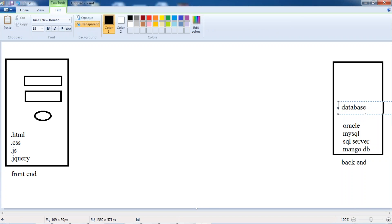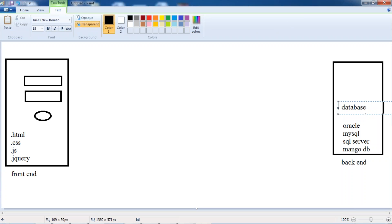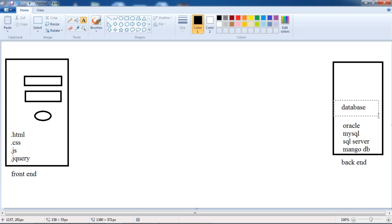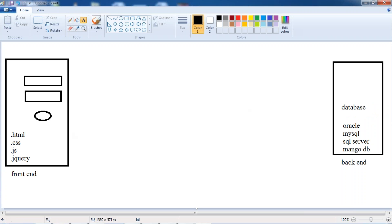So what does database mean? It's a storage area. Like in our home we have a store room — we store things we require for the future or things unnecessary now but might be useful later. The same way, the database stores data. At the time of registration, whatever the username, password, address, age — whatever you have given — all that data will be stored in the database.